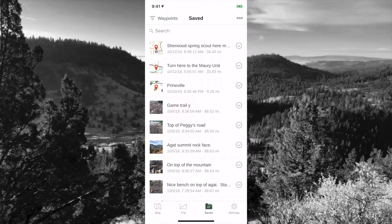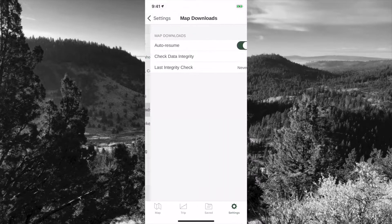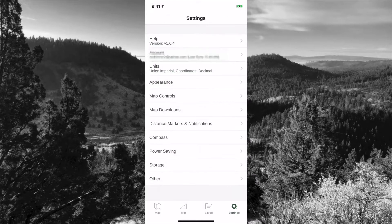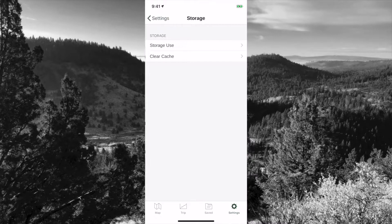Next is your settings, where you can set up your appearance, map controls, and map downloads — that'll be a separate video on how to download maps. You also have distance markers, notifications, compass settings, power savings, storage, and other options.